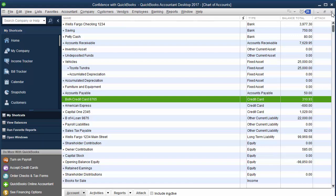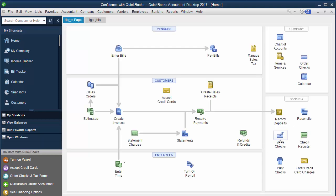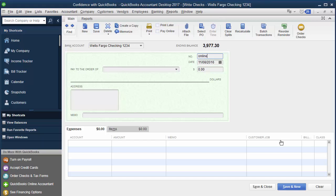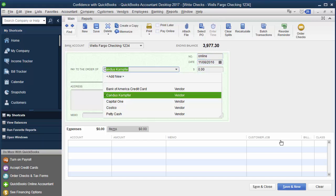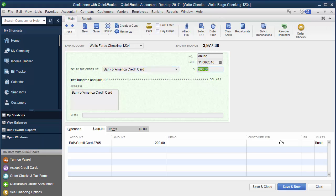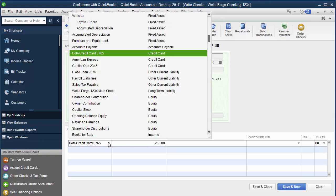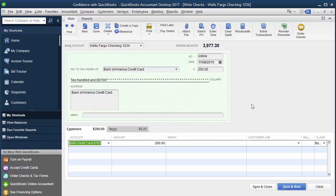What you're going to do is you're going to go in and you're going to write a check. So let's say that you went in to pay your credit card online. You can put online if you want, and you're going to put your credit card company. And let's just say we're going to pay $200 towards the Bank of America credit card.